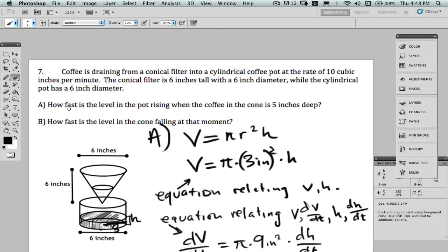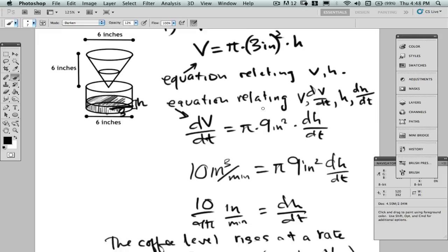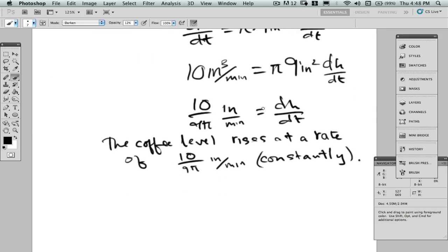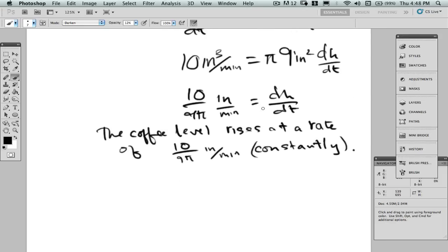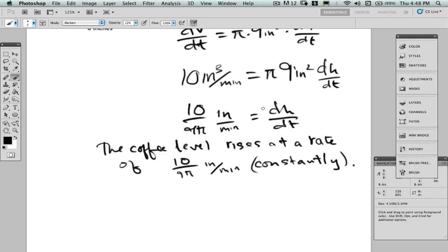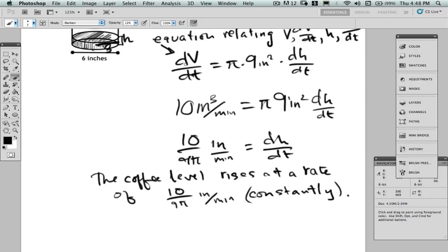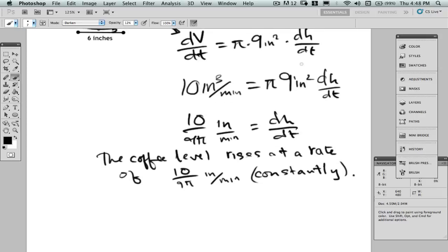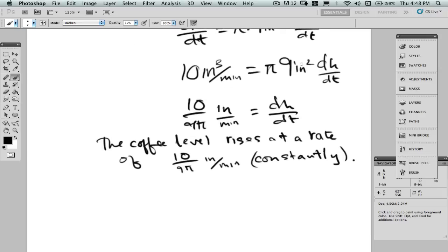The first question asked how fast is the level in the pot rising when the coffee in the cone is 5 inches deep — but we didn't even use that information for part A, because we didn't need it. We found that the rate of change of volume in the cylinder was related to the rate of change of height in the cylinder, and how much coffee was left in the cone doesn't make a difference to how fast the coffee in the cylinder is rising.